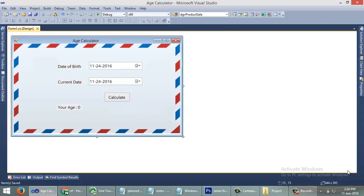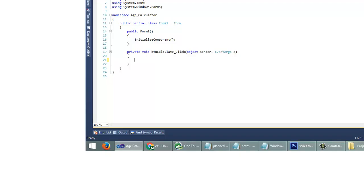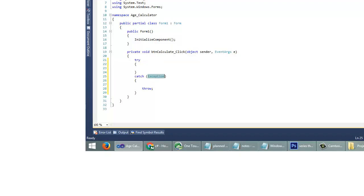OK, now we need to add some code. I'm going to use the button click event of this Calculate button. Double-click on the button. Now I'm going to add a try-catch to handle unexpected errors.